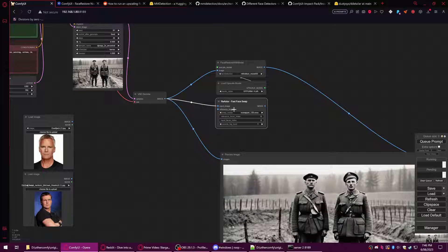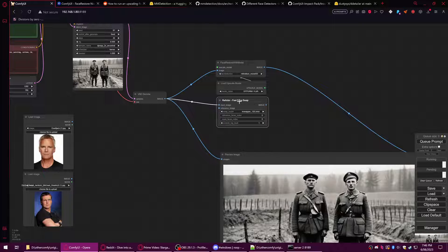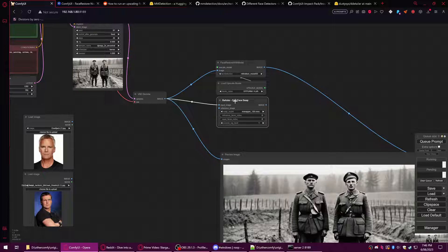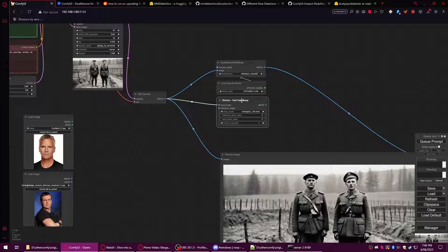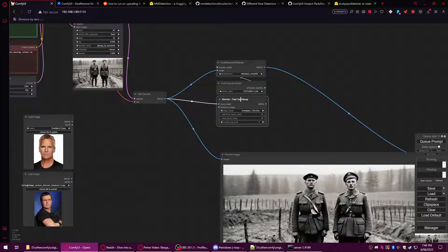There are some difficulties with installing these particular ROOP-based nodes for ComfyUI, and that's because they actually require you to install Visual Basic. I suggest you go to the GitHub for these pages. It will ask you to install Visual Basic Studio or something, and make sure that you include Python and C++.